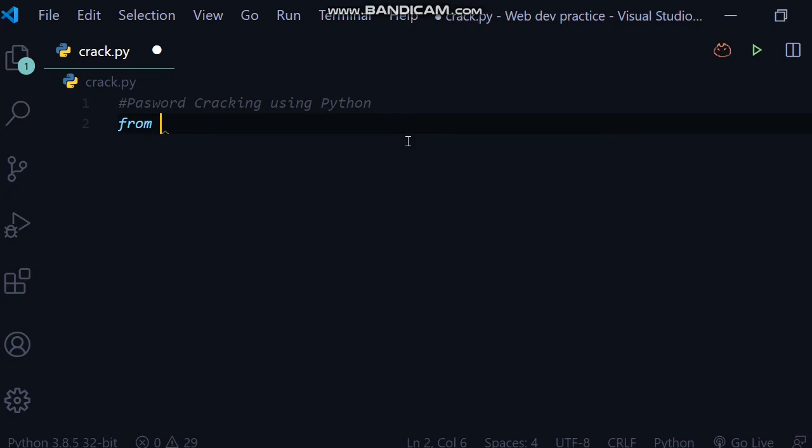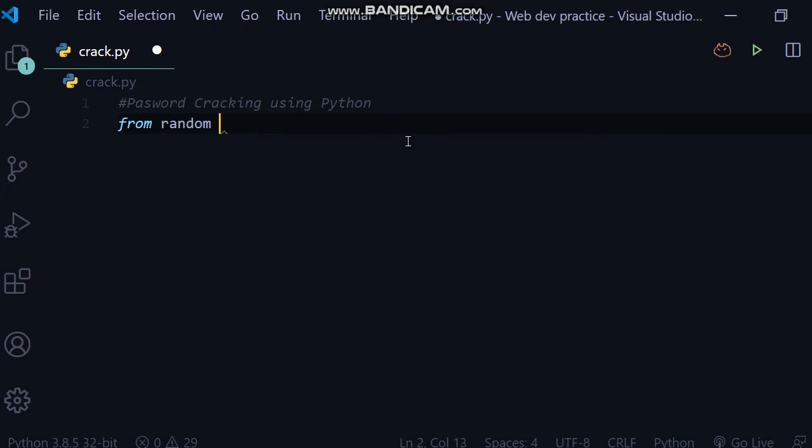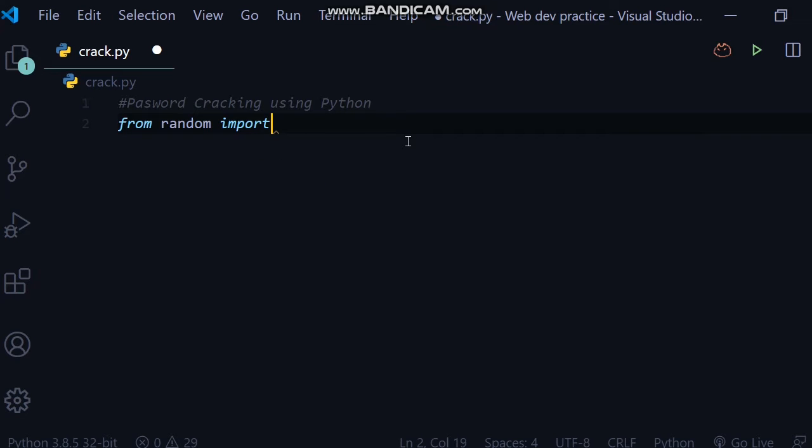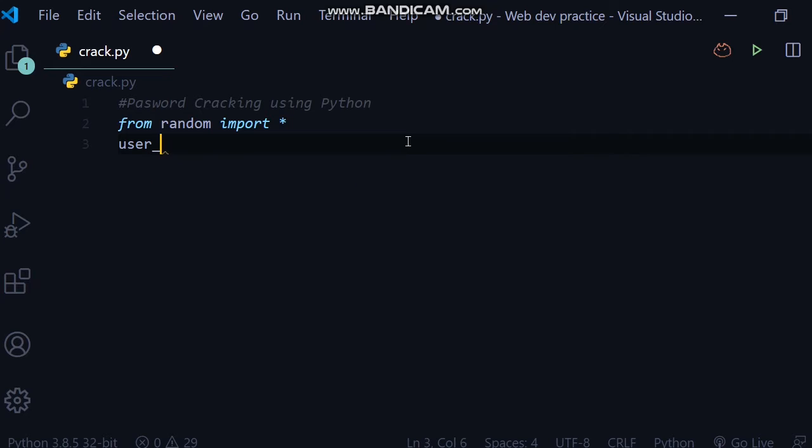import a package which has random numbers. So from random, which is a random library, this will generate random numbers for us. Import asterisk. Here we will write a variable by the name of user_pass. User_pass is